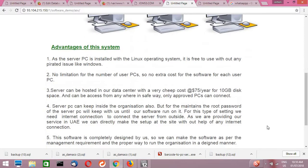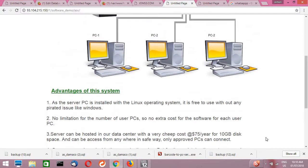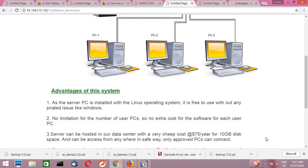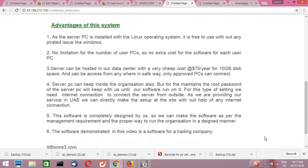So we will see some advantages of this system. As the server PC is installed with the Linux operating system, it is free to use without any pirated issues like Windows. Number two, no limitation for the number of user PCs, so no extra cost of the software for each user. Sometimes if we are installing some Tally or any other accounting software, each and every PC needs their license or we have to pay extra cost. This is set up once, and any number of PCs can be connected and directly used. You can go to the Google Chrome web browser and use it.